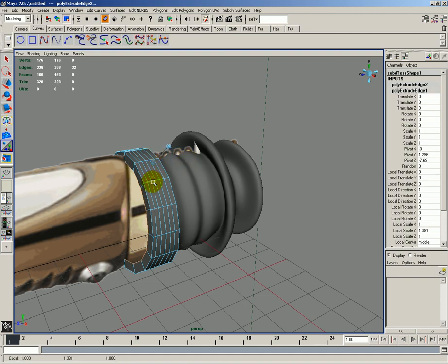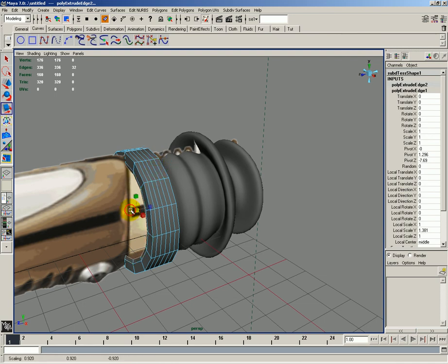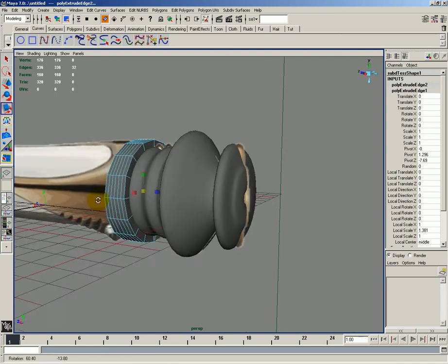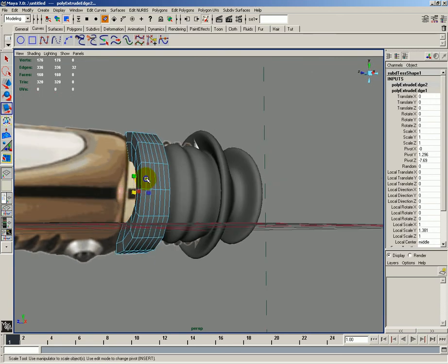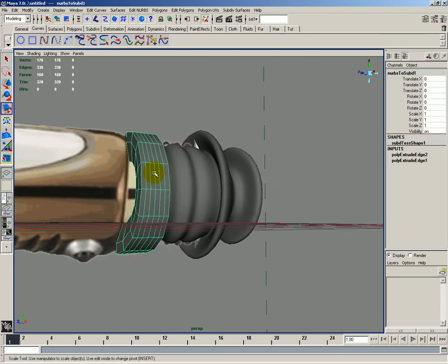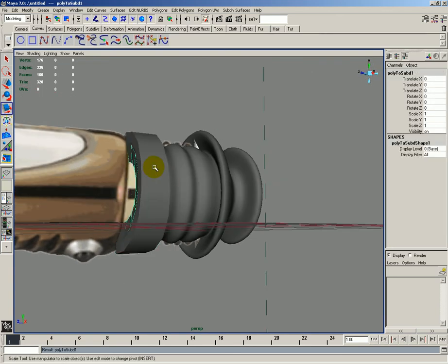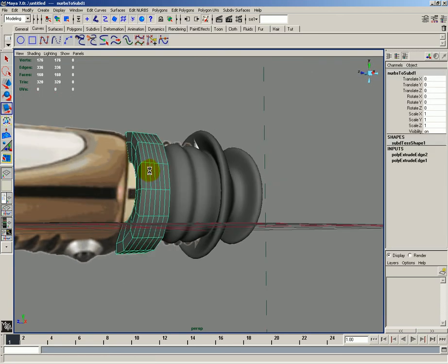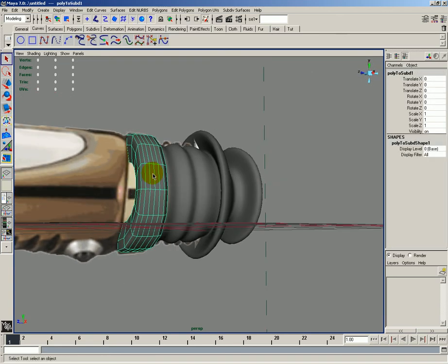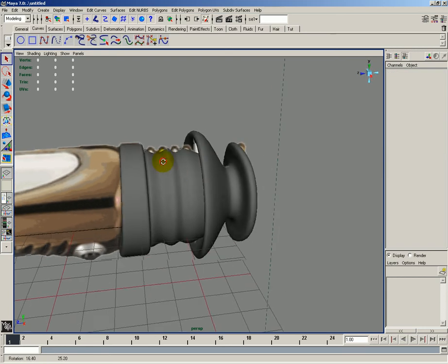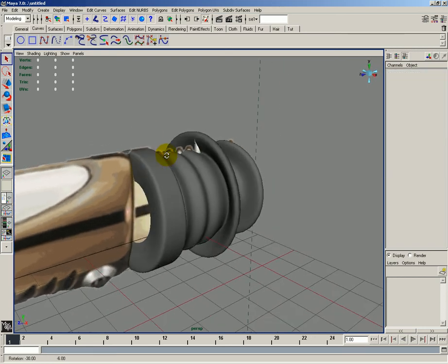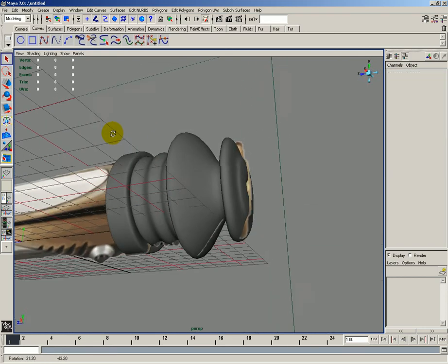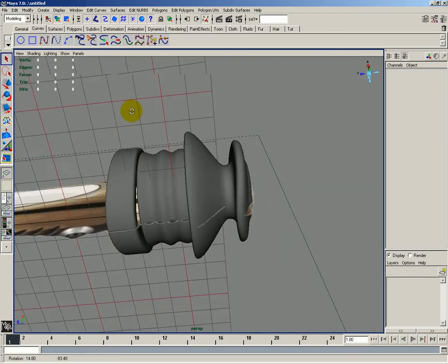I'll hit G again and I'd like to do it one more time. This time by hitting R and scaling down to something similar to this. I'll then convert this to sub-D's and hit three on it to make sure that it's nice and smooth.